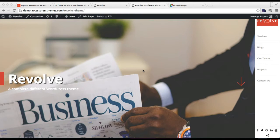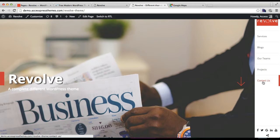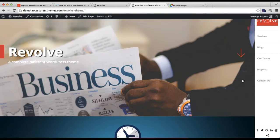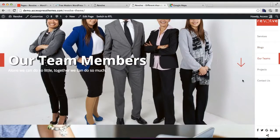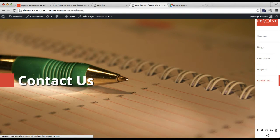Hello everyone, welcome to the video tutorial of Revolve theme. This is Ellie from Express Themes. In this video I'm going to show you how you can have a Contact Us page, as you can see in our demo site of Revolve theme. You will find the Contact Us page right here, or you can scroll down and find the contact section. Click here to see how our contact page looks.